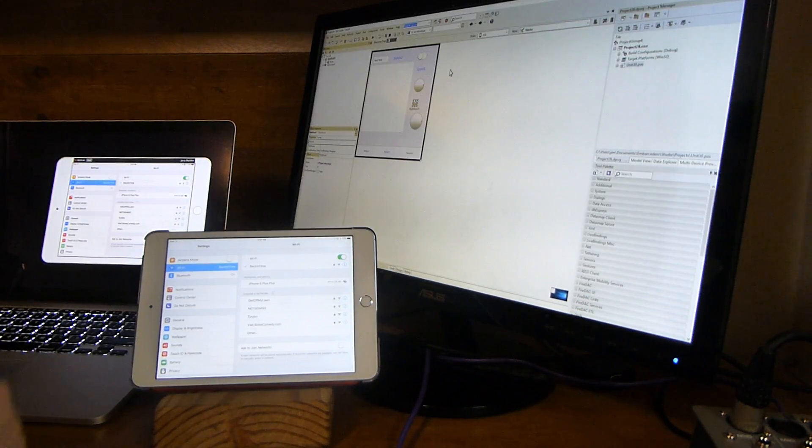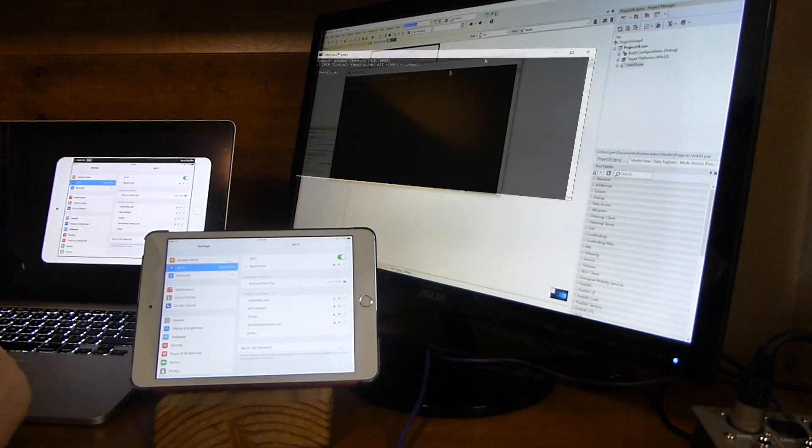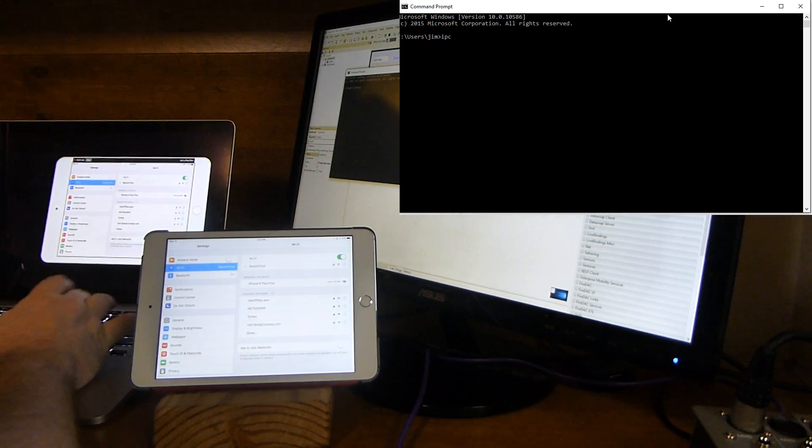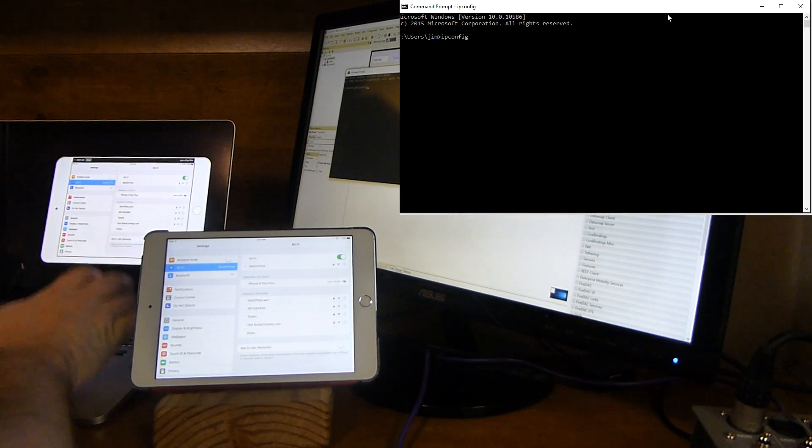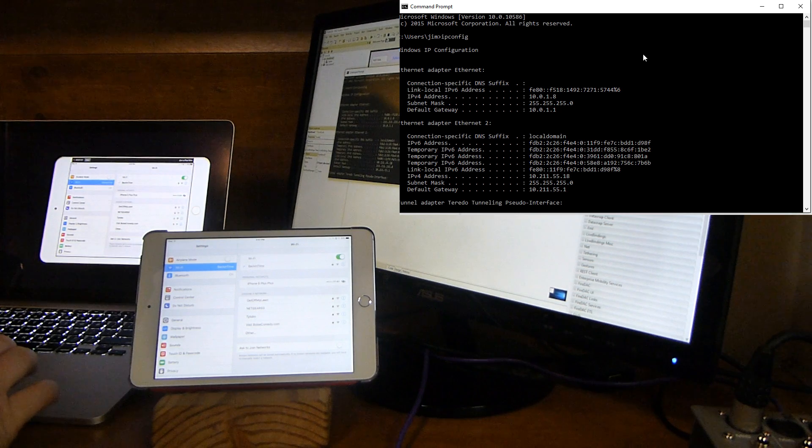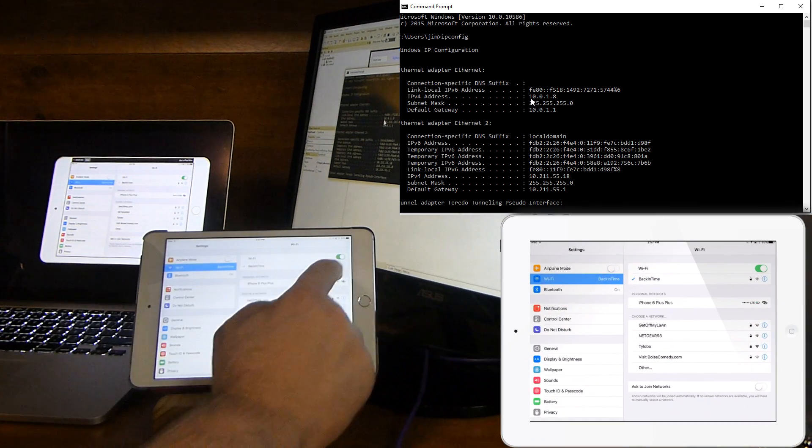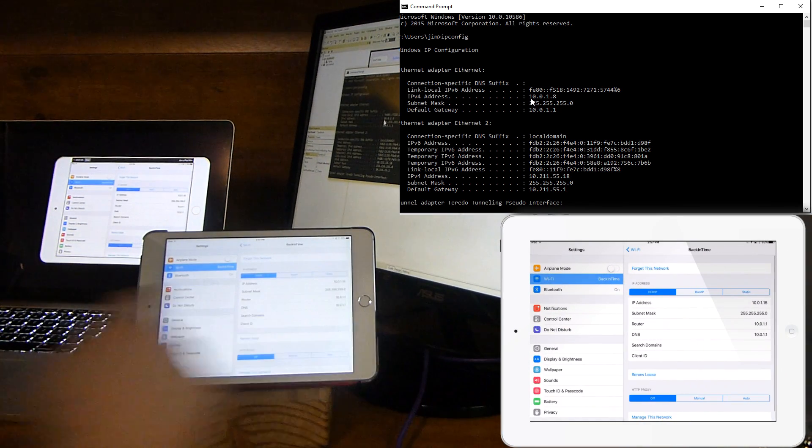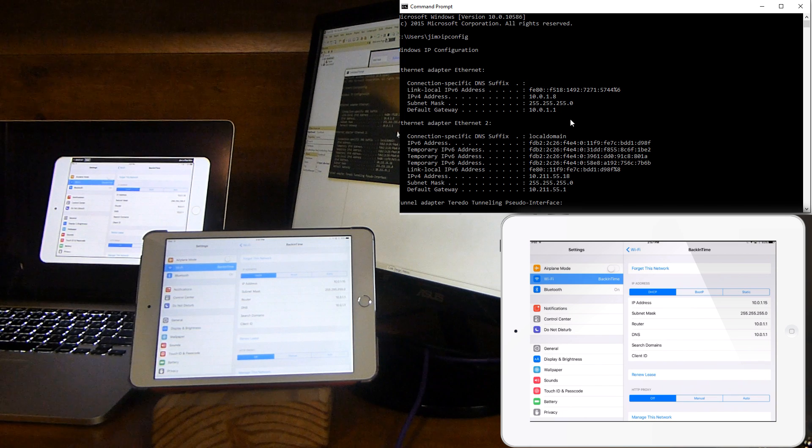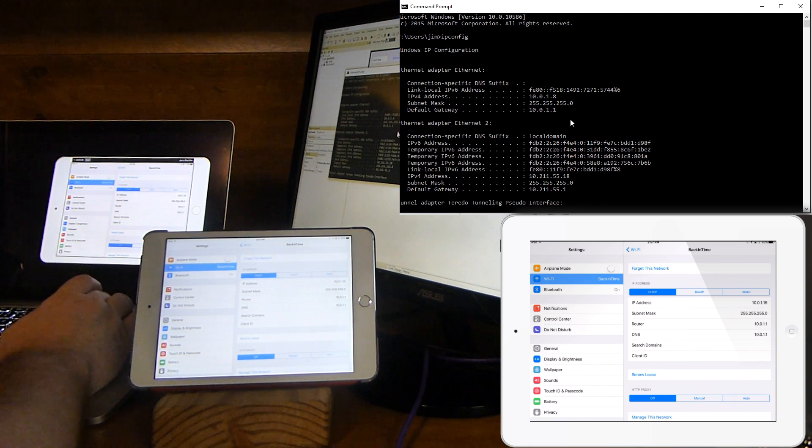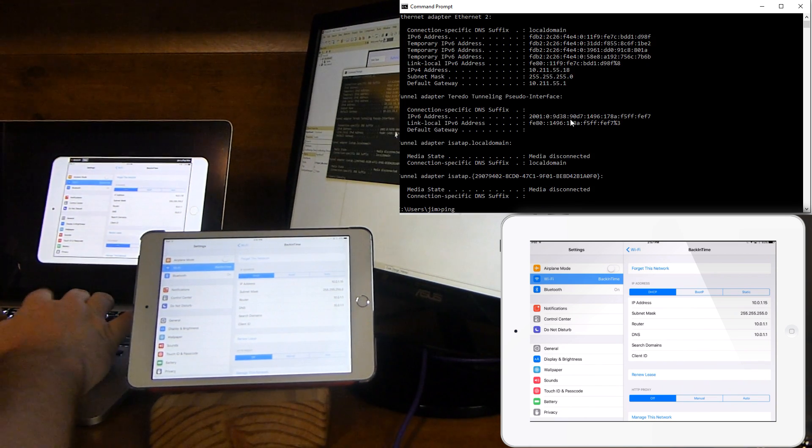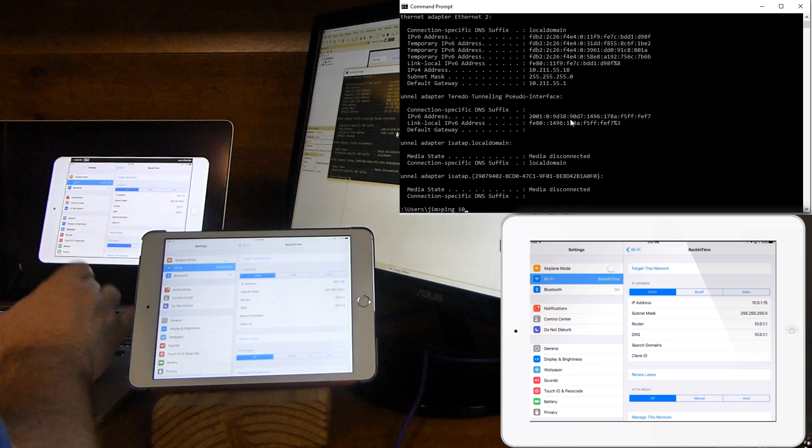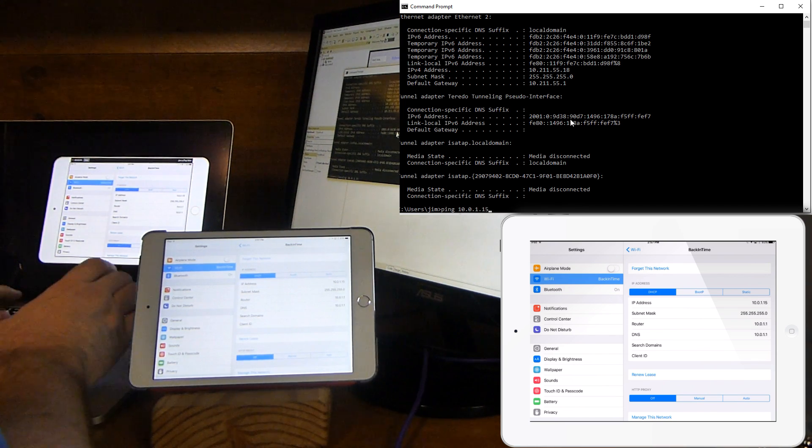We can look at the IP address here and see that it is on the same subnet, so they should be able to find each other. Actually I can ping the iPad here if I wanted to. Ping 10.0.1.15.